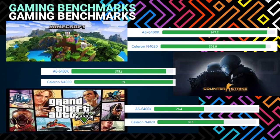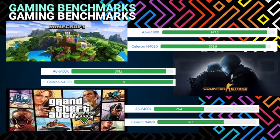As for Grand Theft Auto 5 or GTA 5, the Intel Celeron N4020 has a benchmark point of 36.8 while the AMD A6-6400K is only at 26.4 benchmark points.